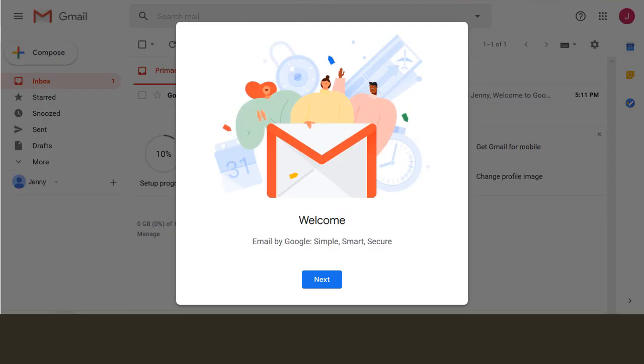And that's it, you have officially made your very own Gmail account.